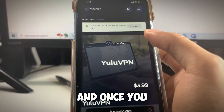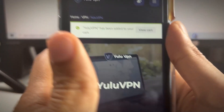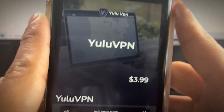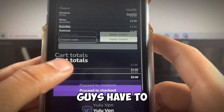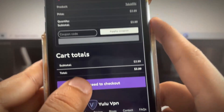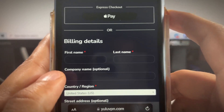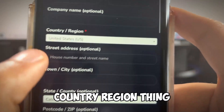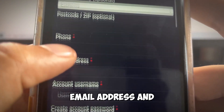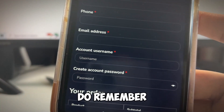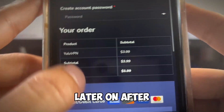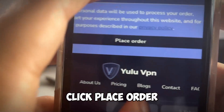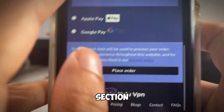It shows $3.99 and you'll see the 'Add to Cart' button — click that. Once you add it to your cart you'll see 'Yulu VPN has been added to your cart' at the top. Click View Cart, then click Proceed to Checkout. Enter your name, country/region, phone, email address, and account name — make sure you type something you actually remember, because you'll need it to access your account after you pay.